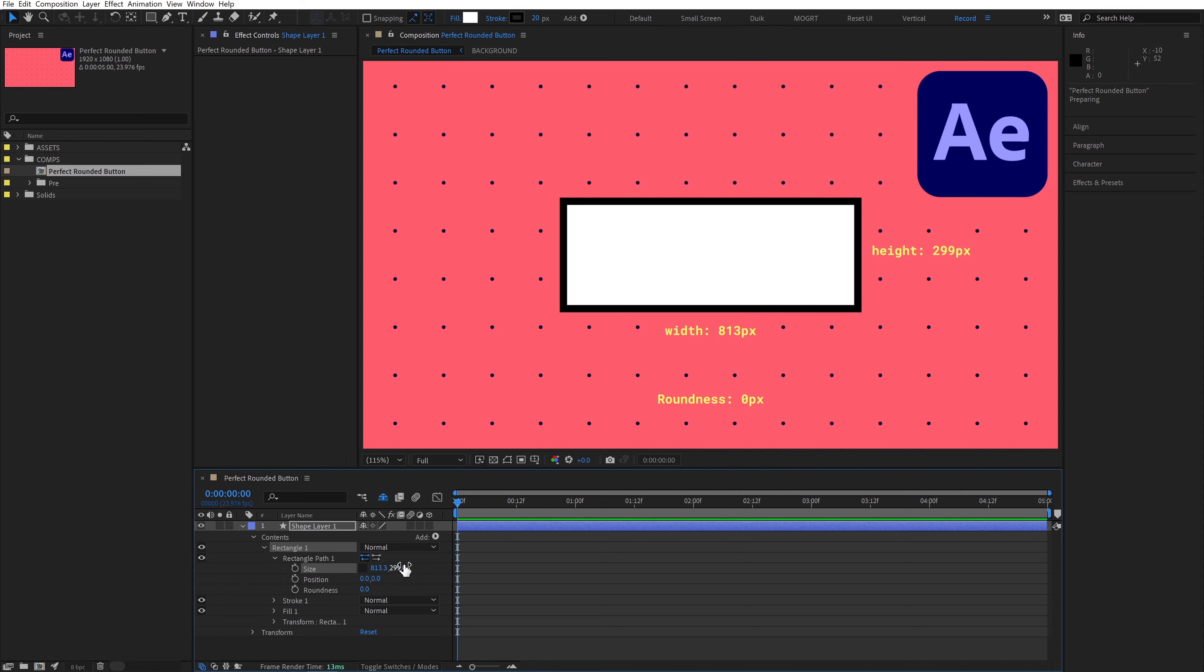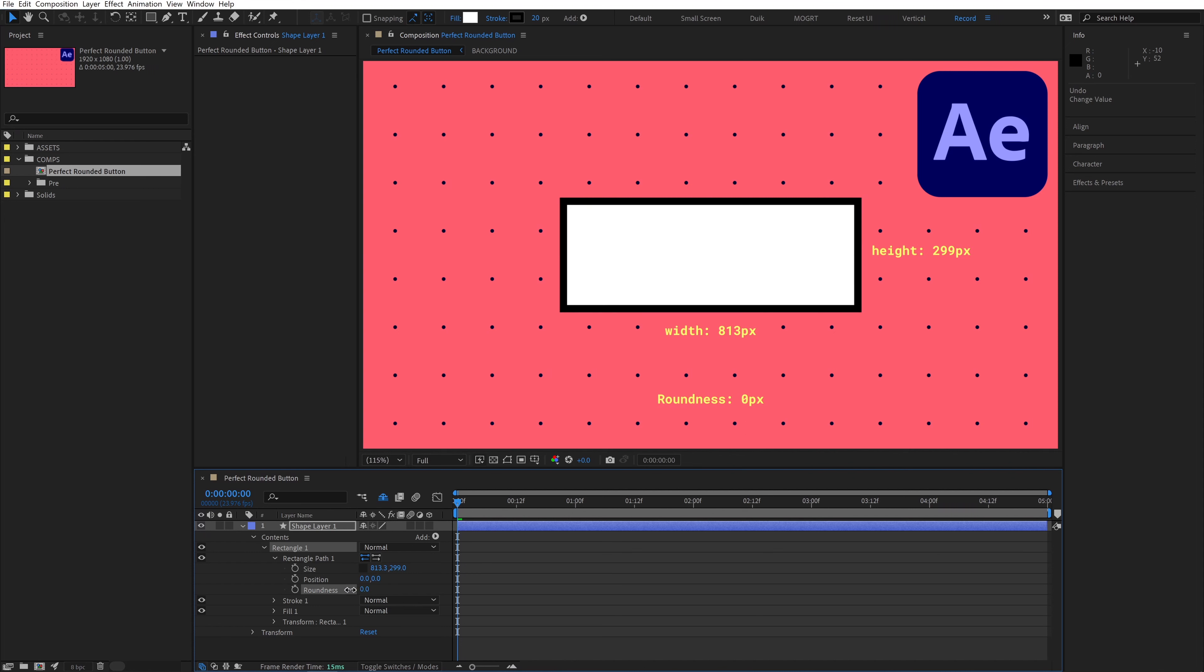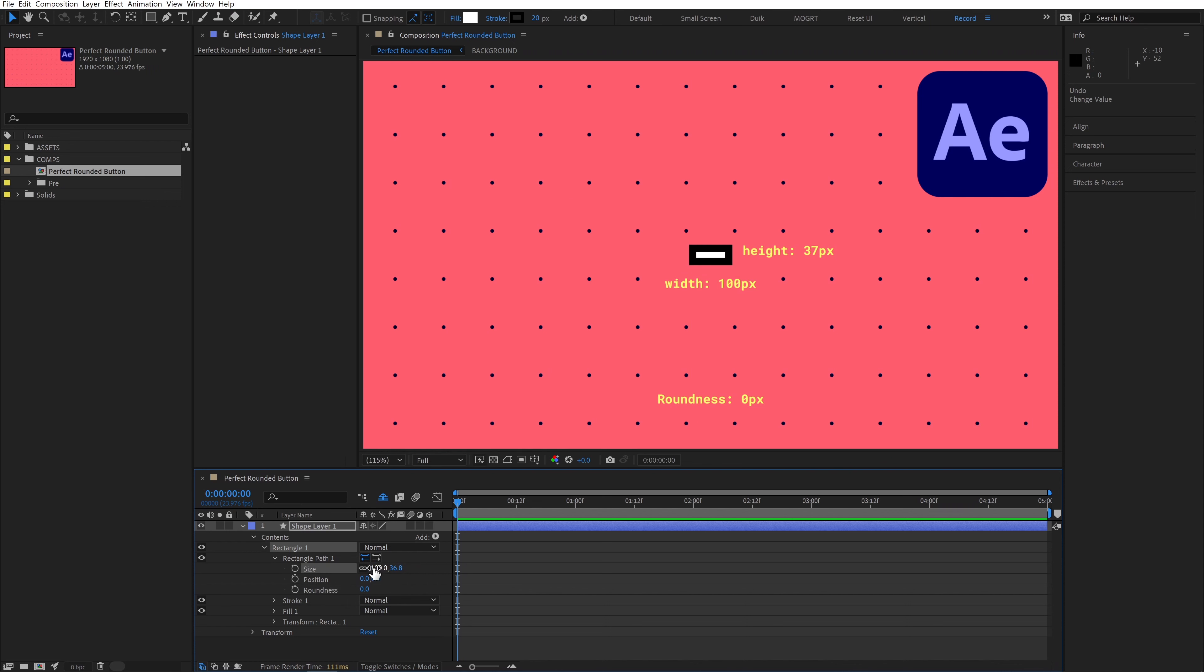So in our timeline, we have this roundness property, and we can round the corners of our box. However, if we make our box very small, let's say 100 pixels wide, and we increase our roundness so we have rounded corners, you can see that when we increase the size,